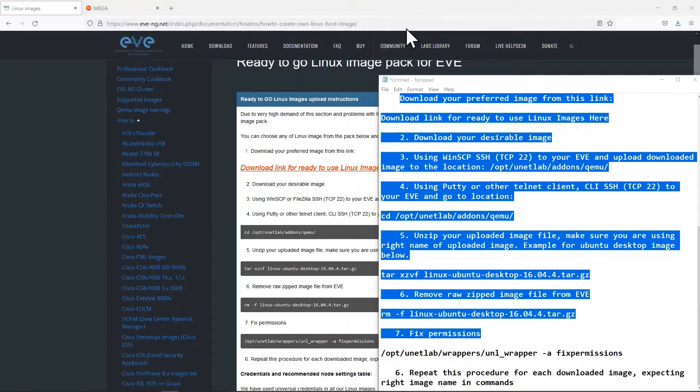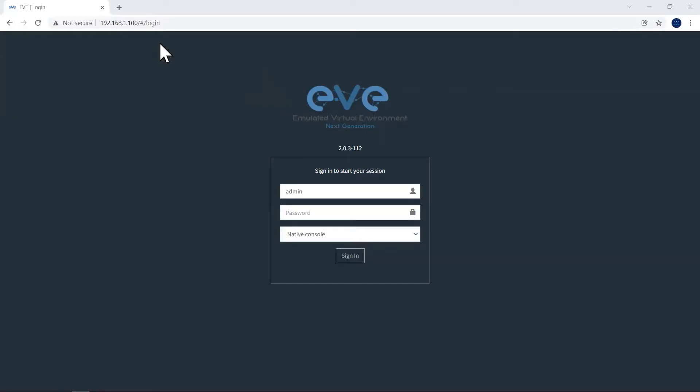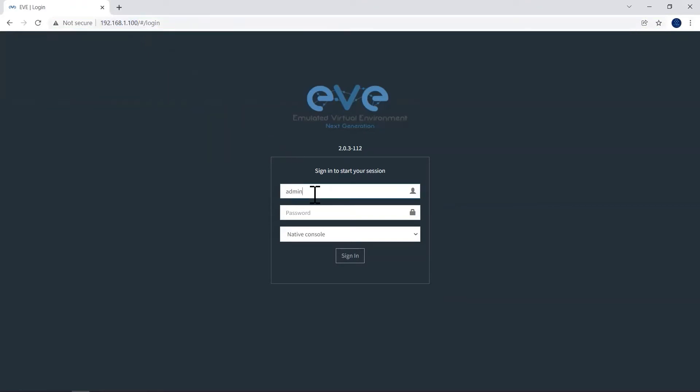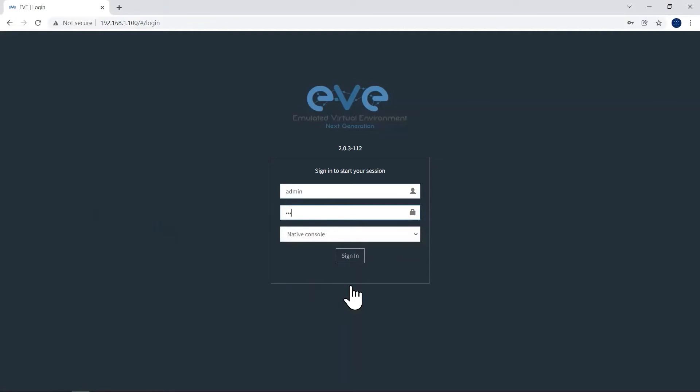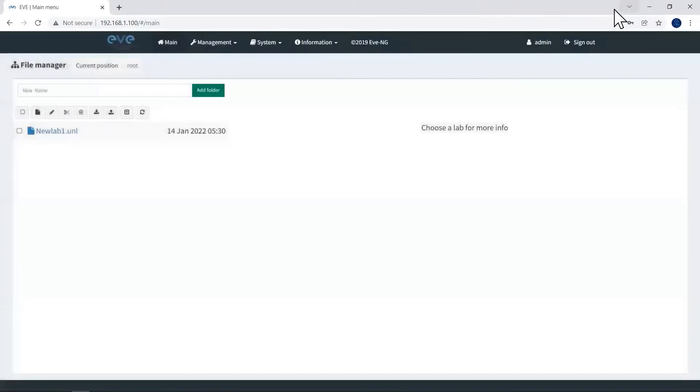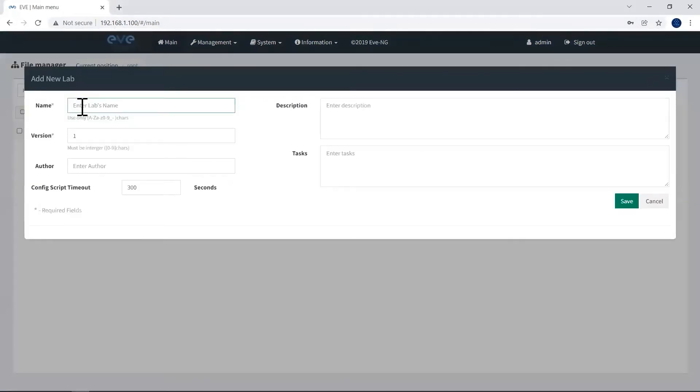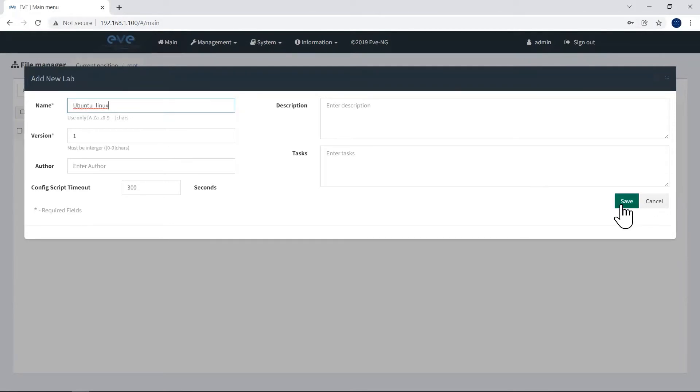Now we will move into the login page of EVE-NG using its IP address 192.168.1.100. This is my EVE-NG IP address. Username admin, password EVE and click sign in. I'm going to add new lab using our newly added Linux Ubuntu image. Click here to add new lab. Type name. I'll give Ubuntu underscore Linux and click on save.